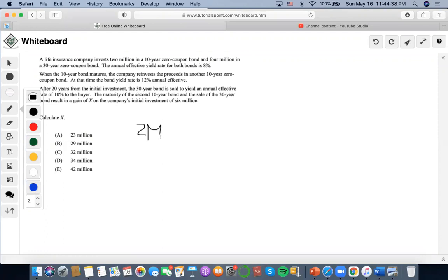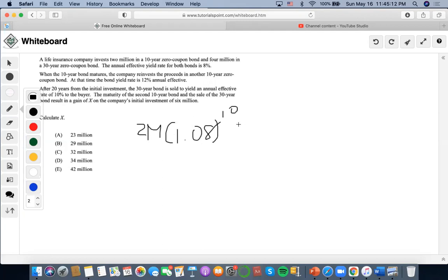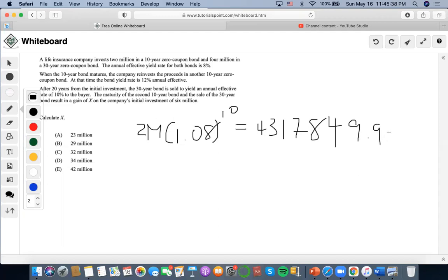So there's $2 million, and the annual effective yield rate for both bonds is 8%. When the 10-year bond matures, that means 10 years has passed. This is an accumulation concept — on top of the $2 million, it's growing at an effective rate of 8% for 10 years. So we're going to do $2 million times 1.08 to the 10, and we're going to get 4,317,849.995.